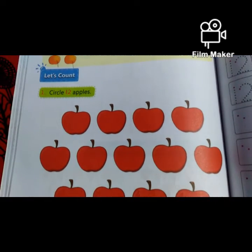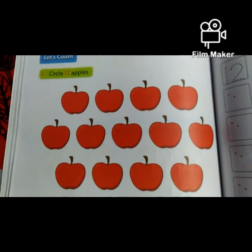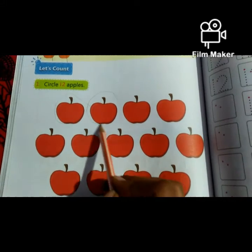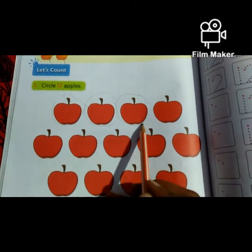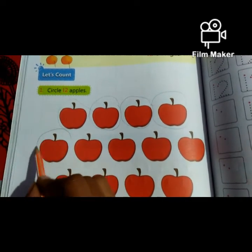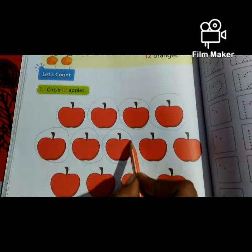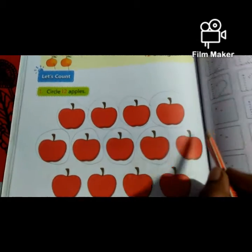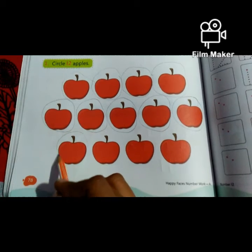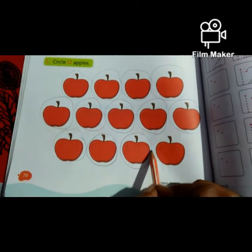Circle the 12 apples. You have to count the 12 apples and you have to circle them. What do we have to do? Circle 12 apples. 1 circle, 2 circle, 3 circle, 4 circle, 5 circle, 6 circle, 7 circle, 8 circle, 9 circle, 10 circle, 11 circle, 12 circle.